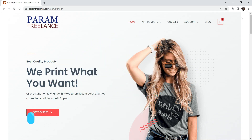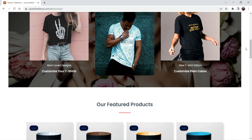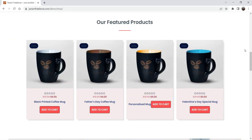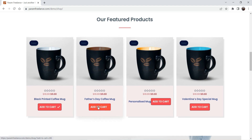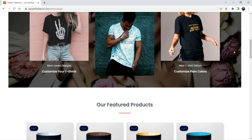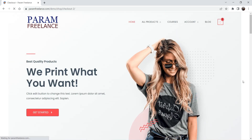Let me show you an example of the upsells I've created. I'm on the WooCommerce website. Let's add one of the products — I'm going to add two products here. Let's add this one to the cart, and let's also add this one to the cart. Now I'll go to the checkout.